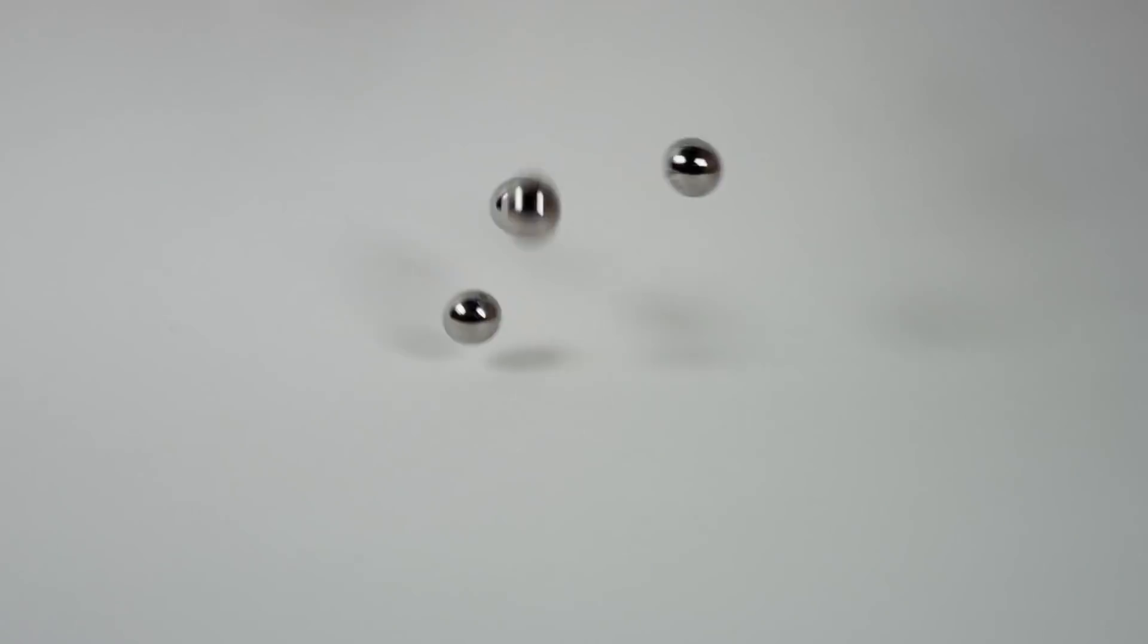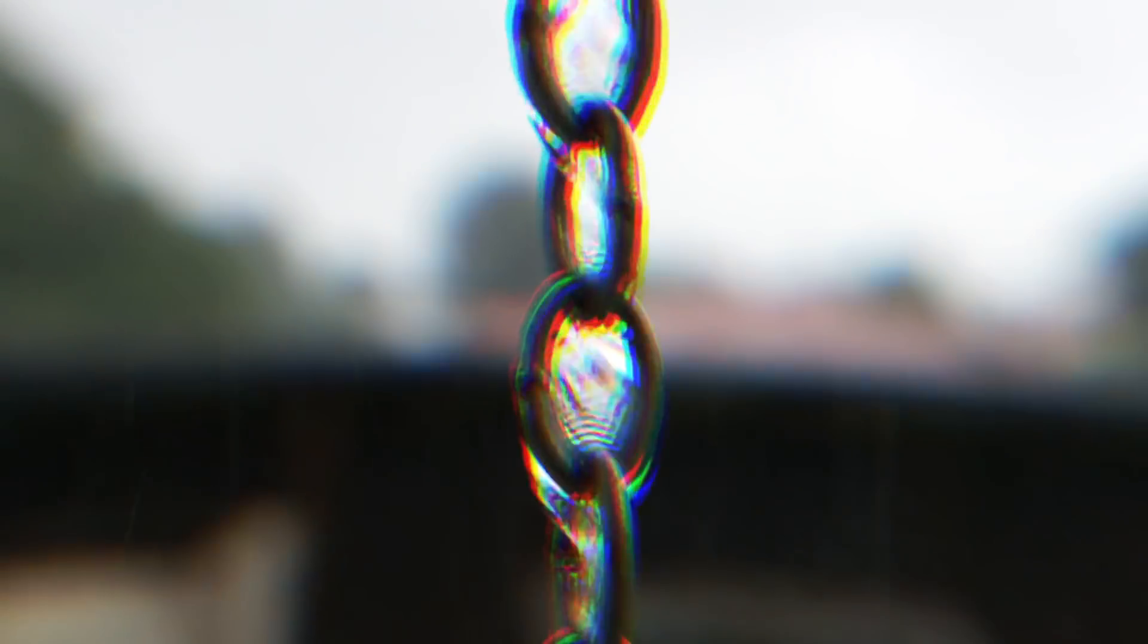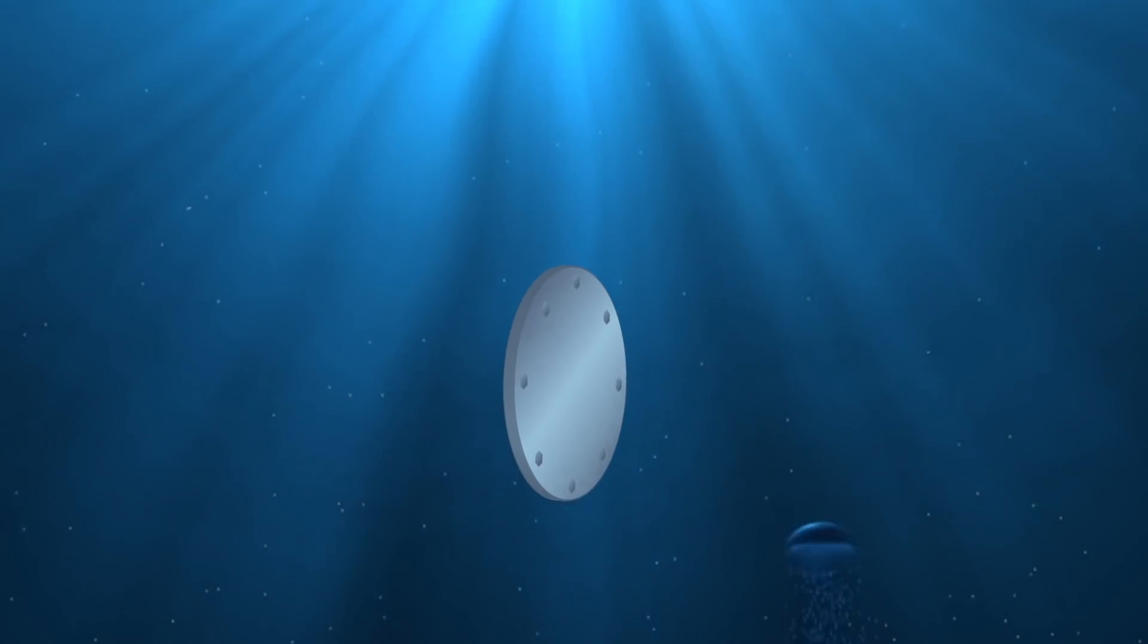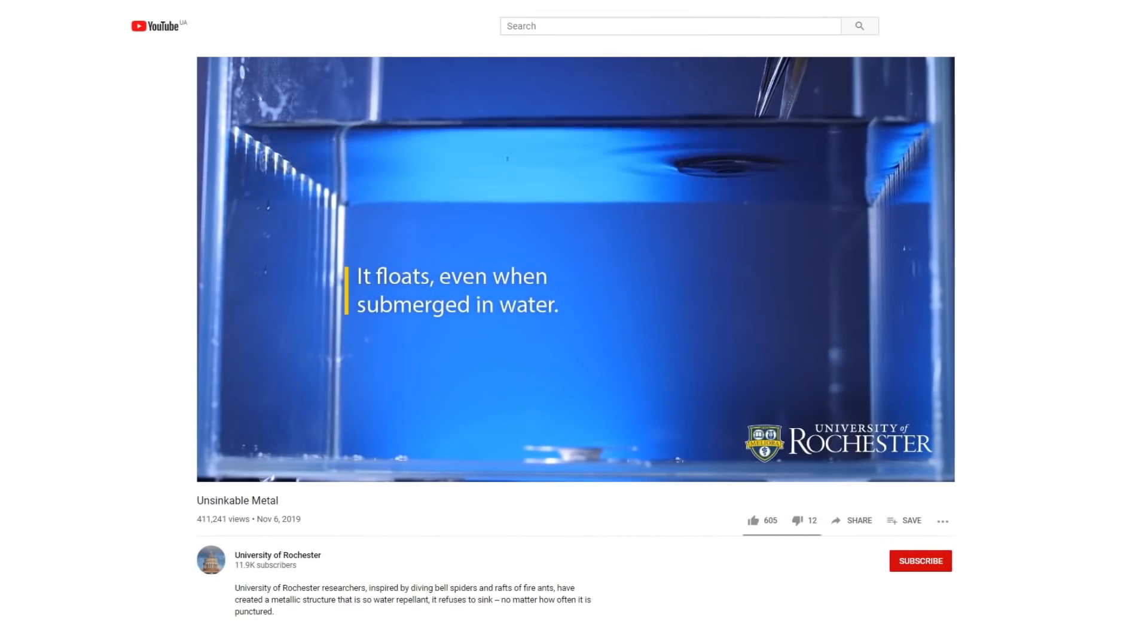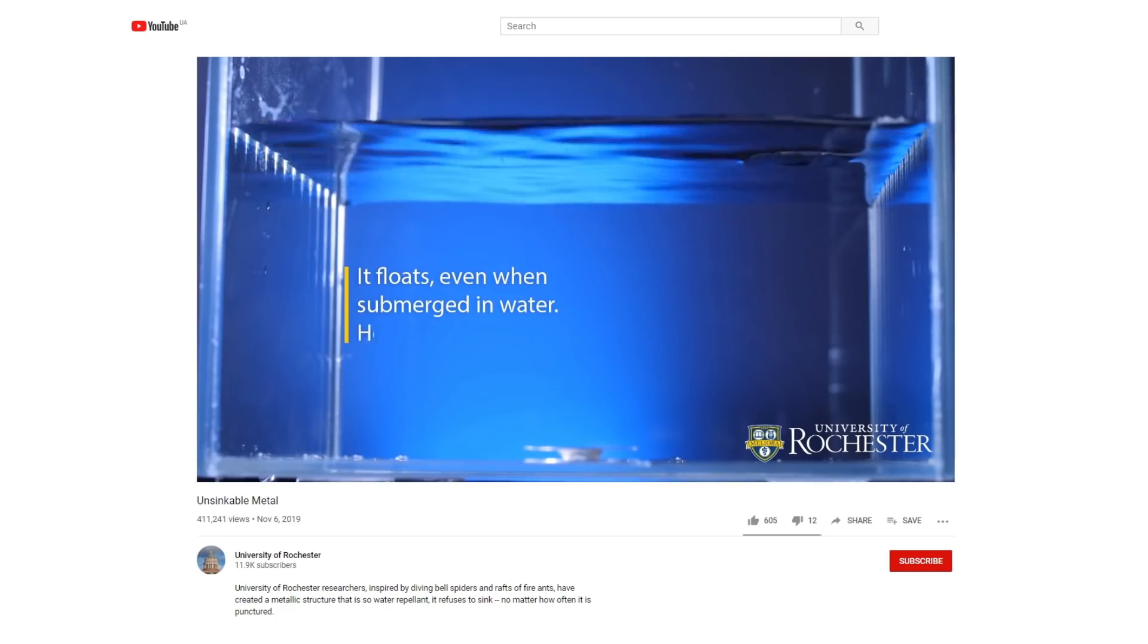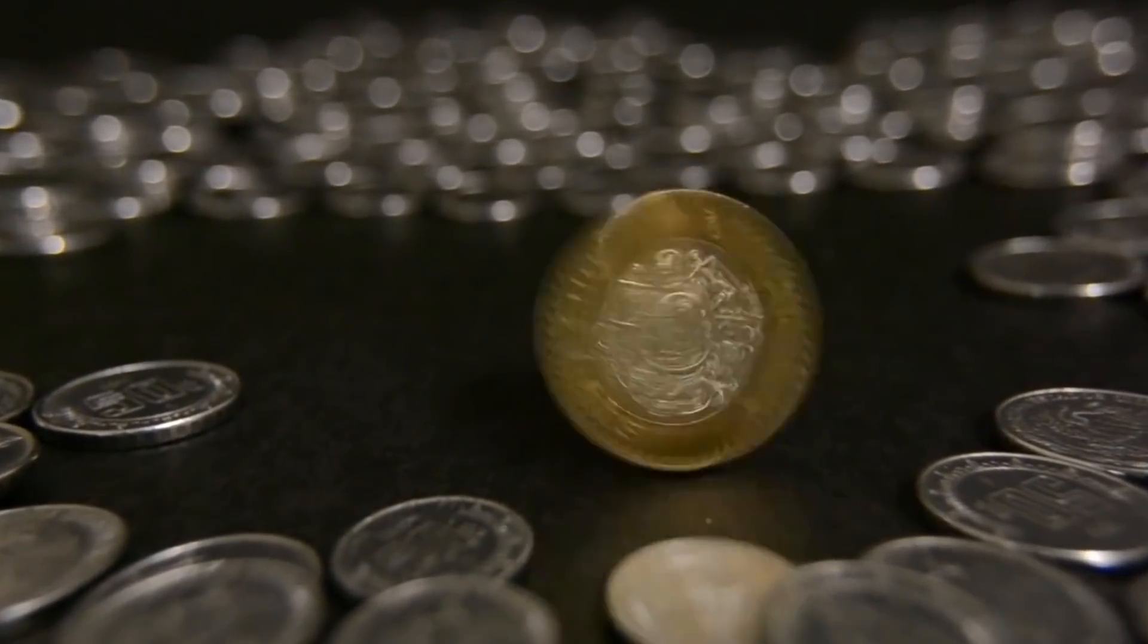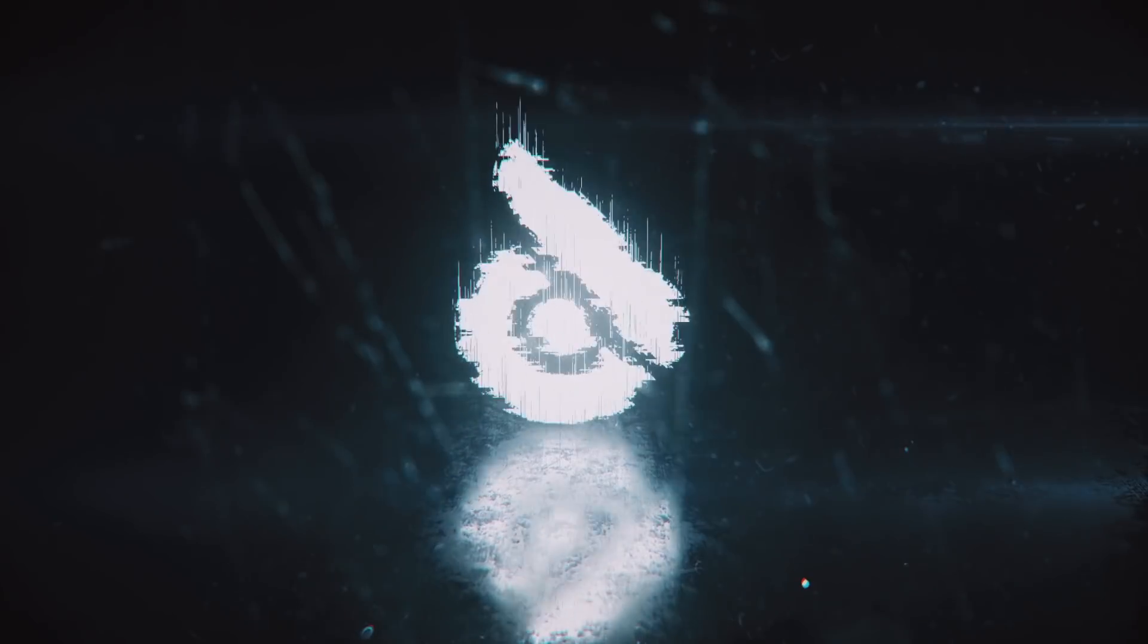Nowadays, modern scientists are fundamentally changing our understanding of the properties of metal. They've developed a metal that refuses to sink. A piece of this metal literally jumps out of the water like a float. What's most interesting is that any metal can become unsinkable.